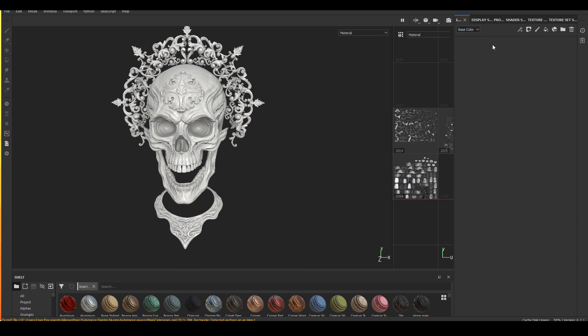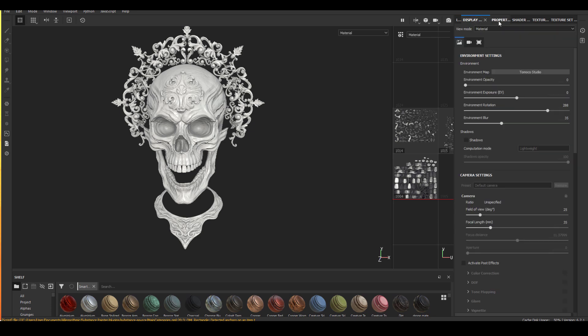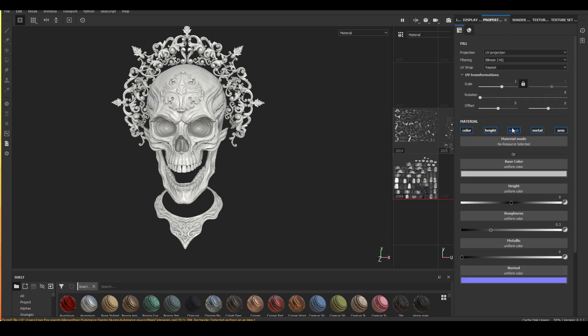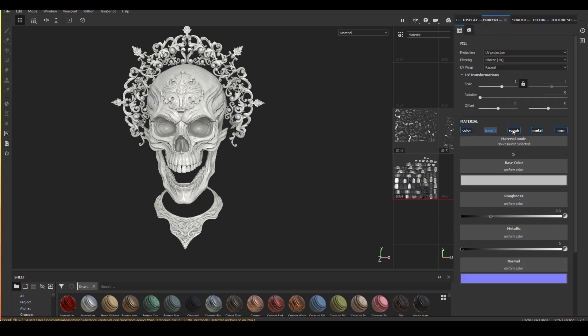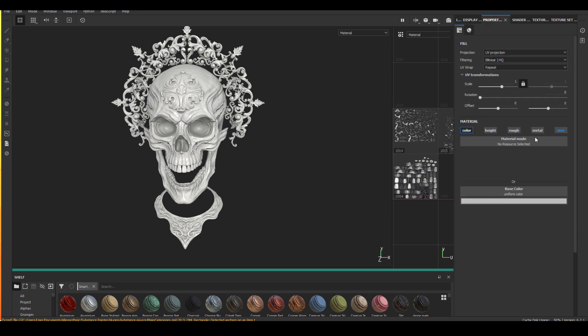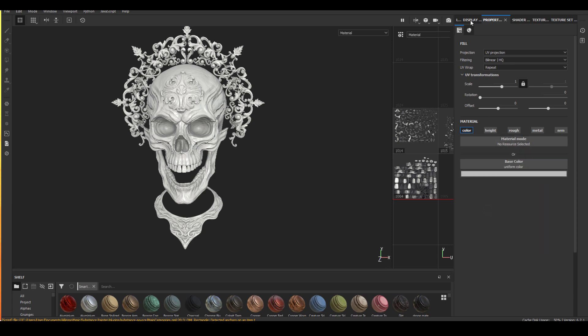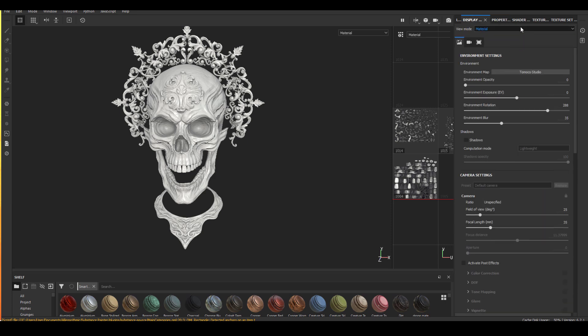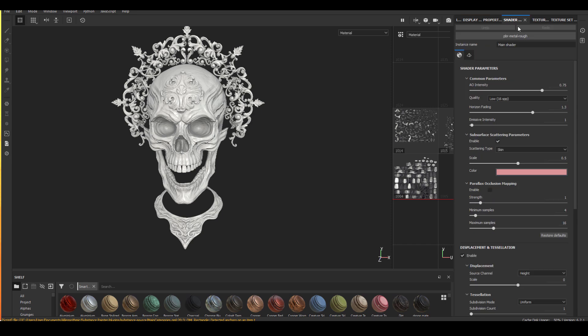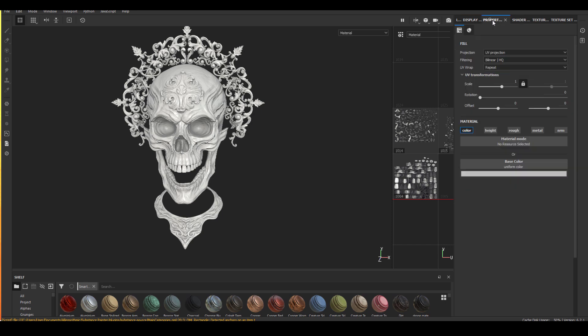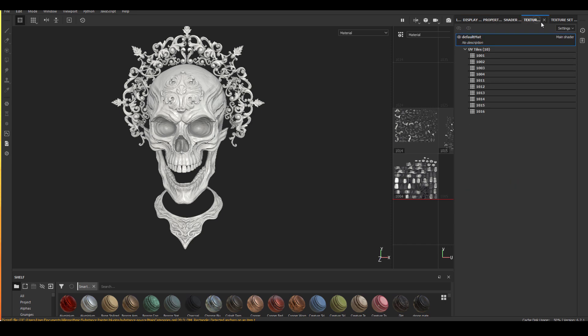I'm going to create two very simple fill layers. Actually for those two layers, I'm only going to be needing the color map. So I'm going to turn off everything else to speed up the process. The program is reacting a little bit slow, so I'm going to change my viewport resolution to 2K.